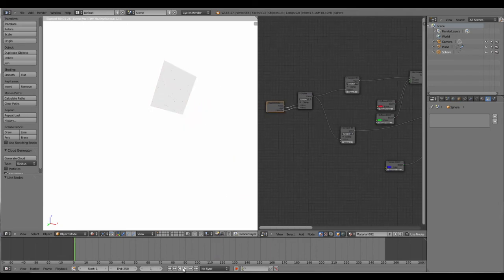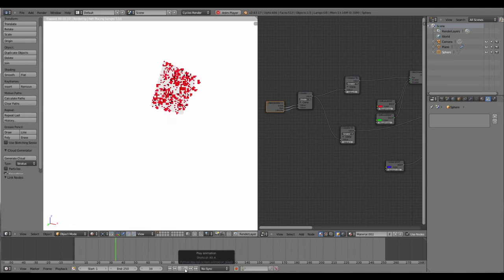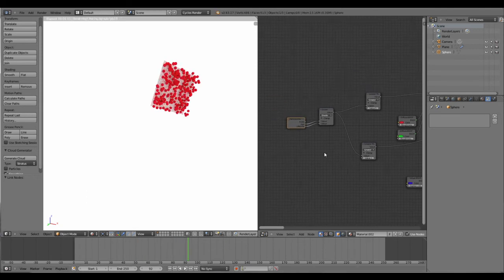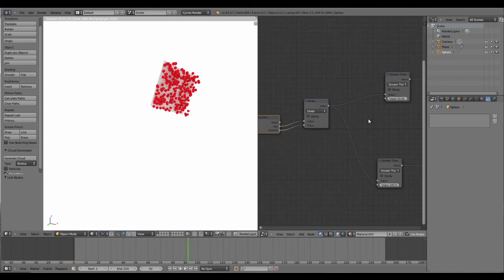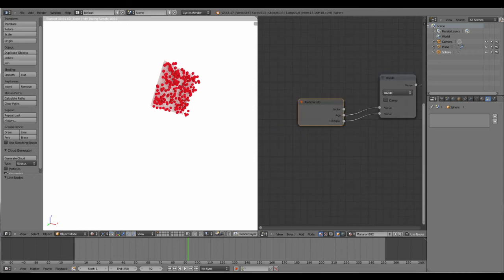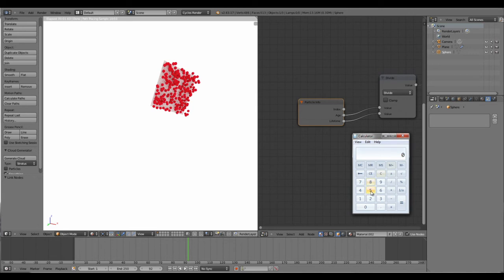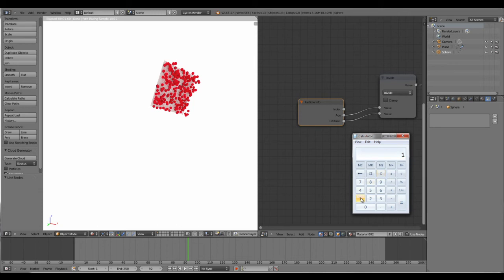As you can see, we're not getting anything rather than just a red color. The reason is that the age divided by the lifetime will always lie between 0 to 1. For example, life of 25 divided by the lifetime of 100 will be 0.25. In the maximum case, the life of 100, because after 100 the particles are going to disappear anyway.